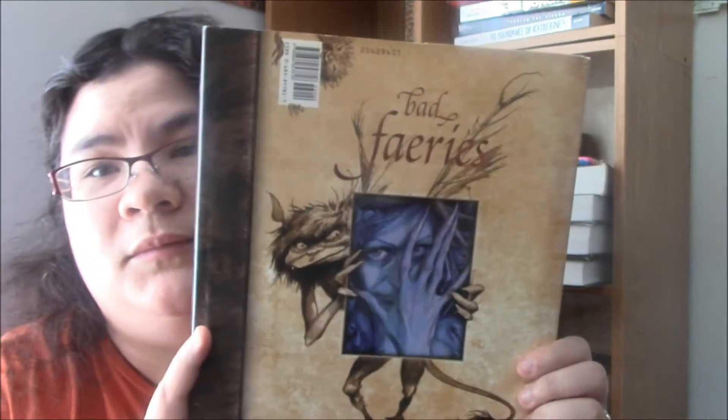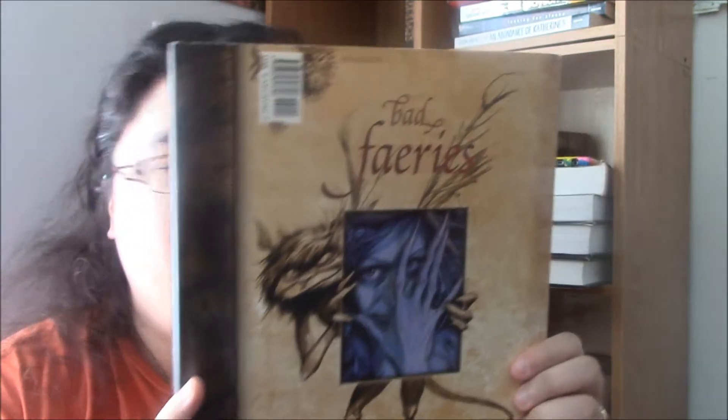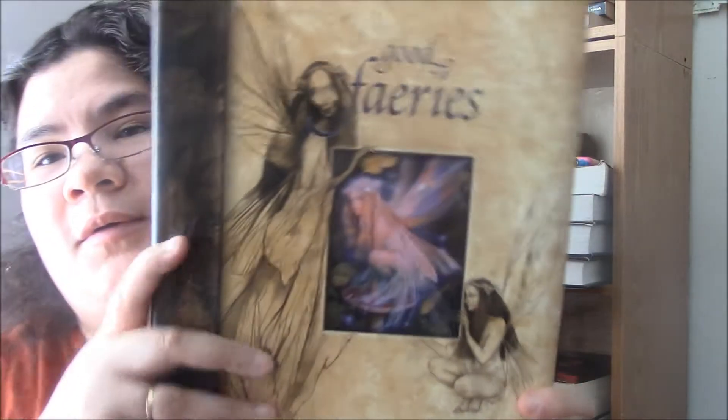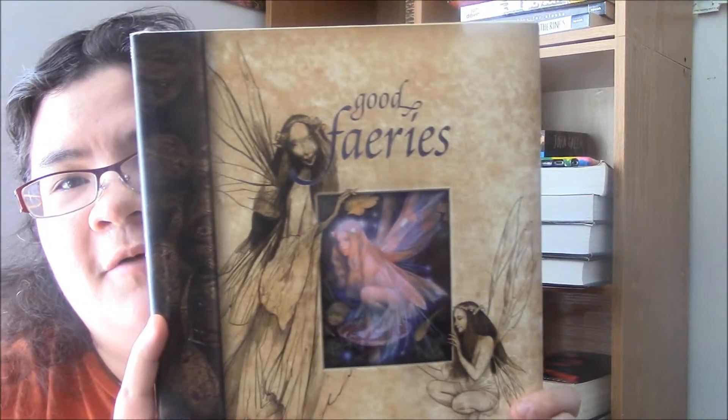So yeah, and then there's this one. This is actually my sister's, but it's Bad Fairies by Brian Froud. And then if you turn over, it's Good Fairies. So, like, in the middle of the book, so the Good Fairies section ends here.